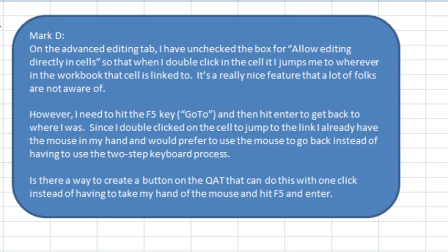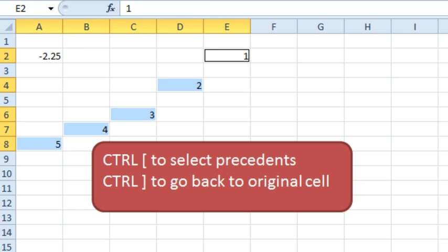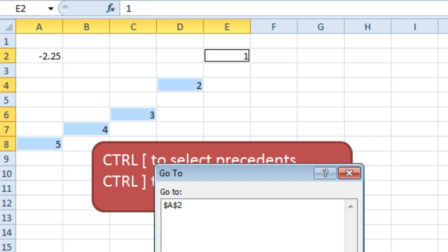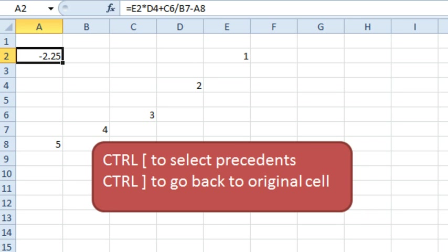But first, let's talk about the keyboard method for doing this. So, we have this cell here which is referring to several other cells. If you press Ctrl and the square left bracket, it will select all of those cells. And then Mark goes on to say the only way that he's found to get back is to press F5 and then Enter to go back to the original cell.